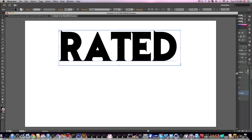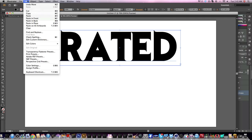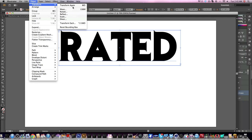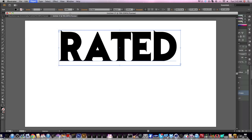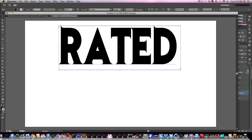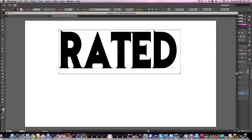What we're going to do is transform this text. Go to transform and scale. You're going to do a non-uniform scale, make sure this does not scale the strokes and effects, and make the vertical about 125. This will stretch your text. The reason you're going to stretch it is because when you do warp, your text is going to stretch horizontally not vertically.